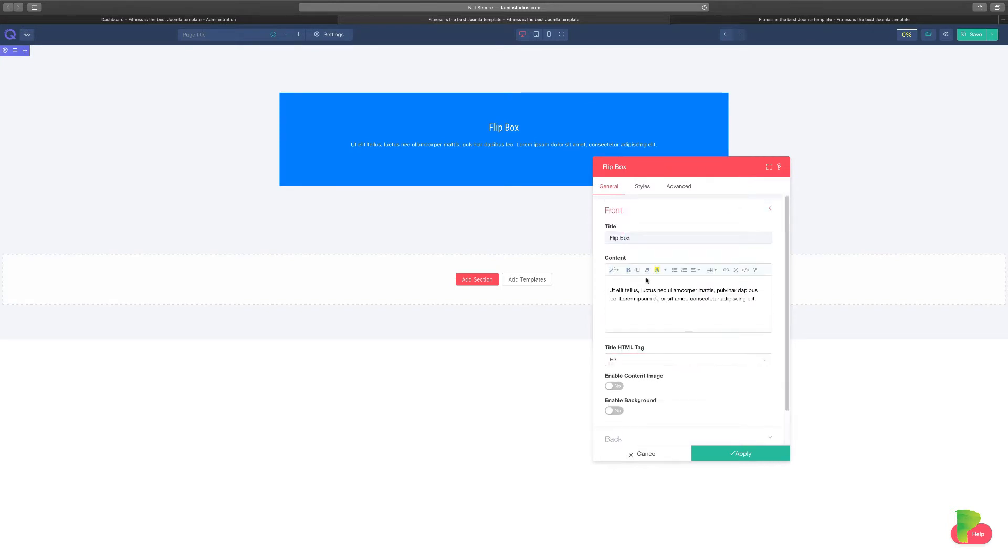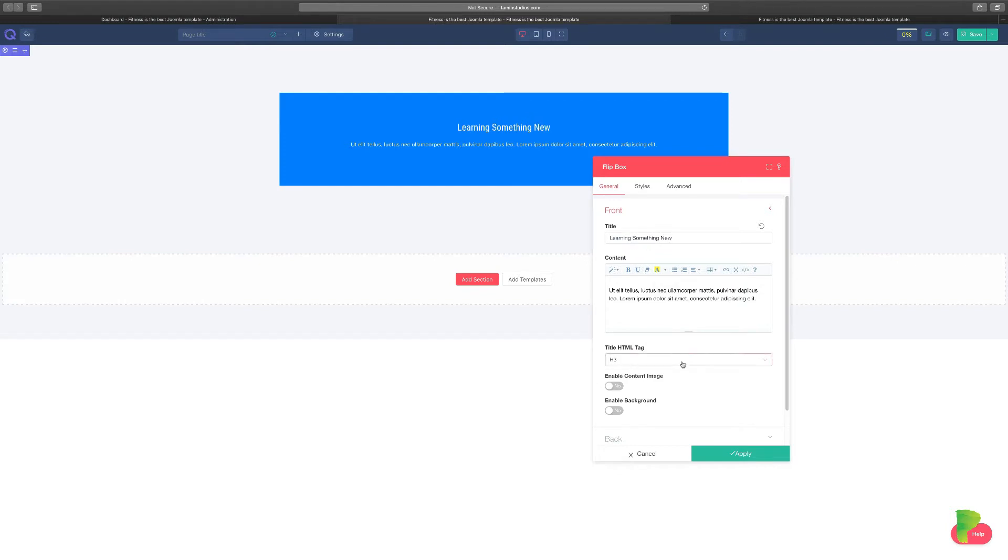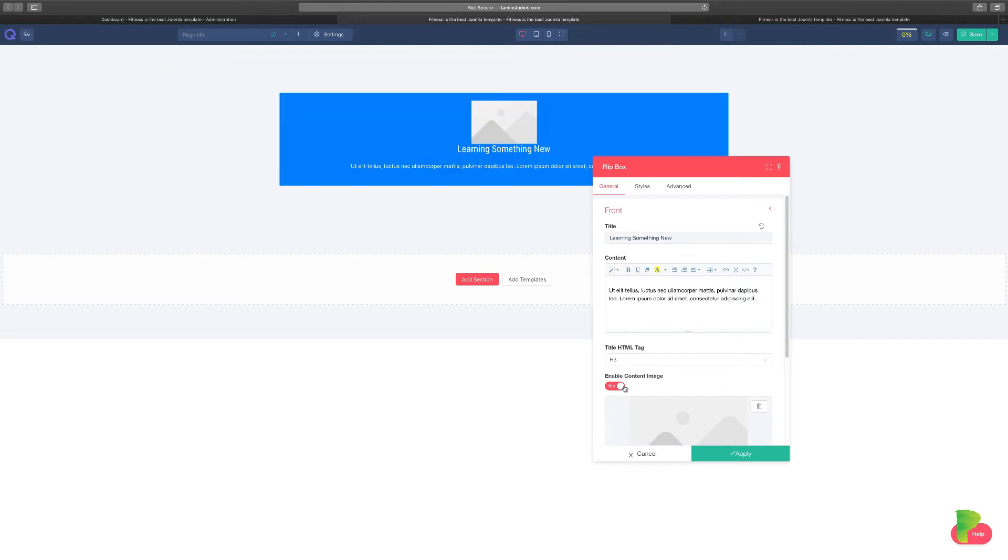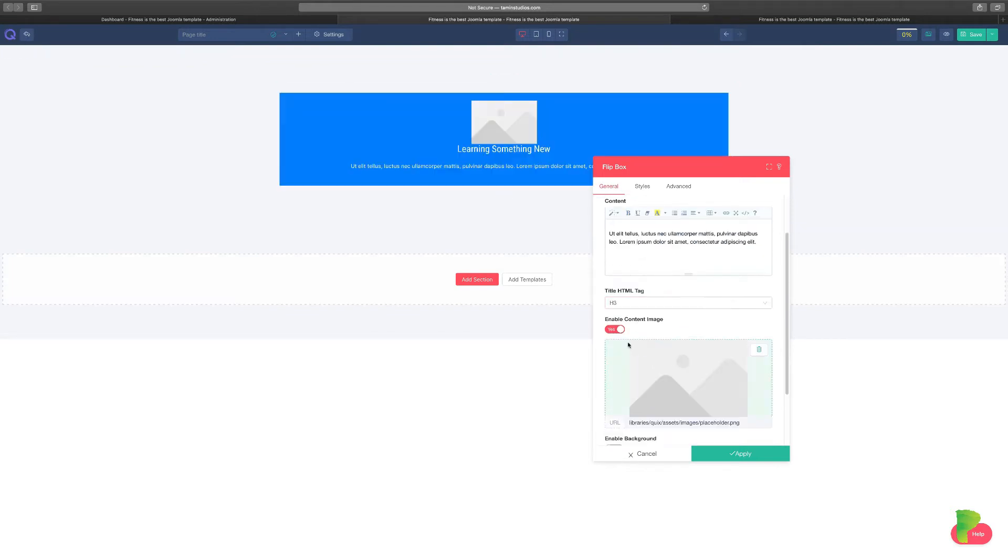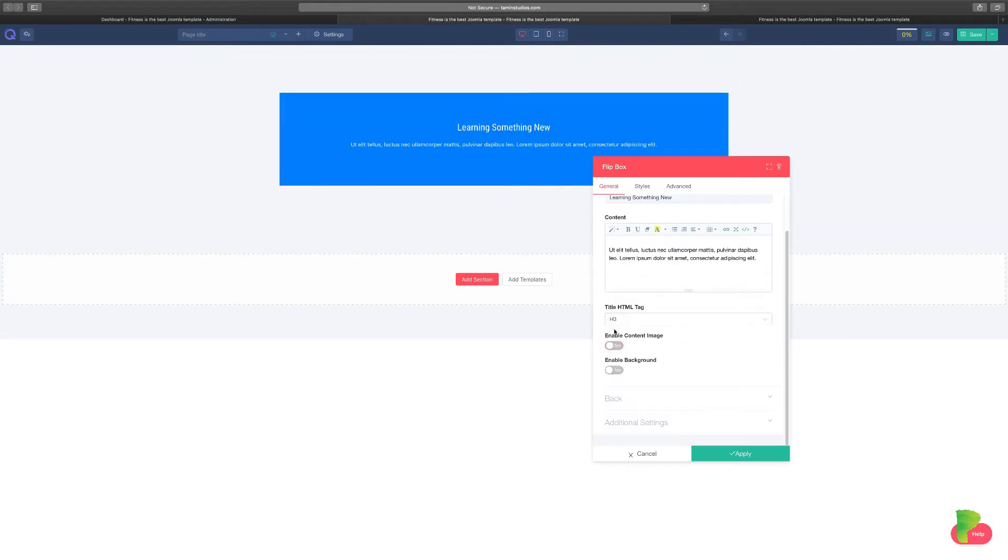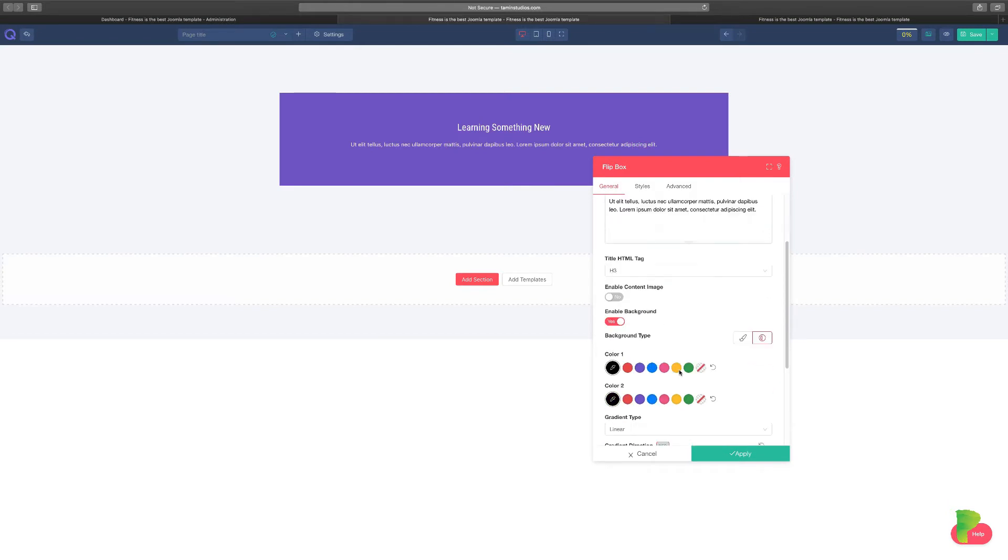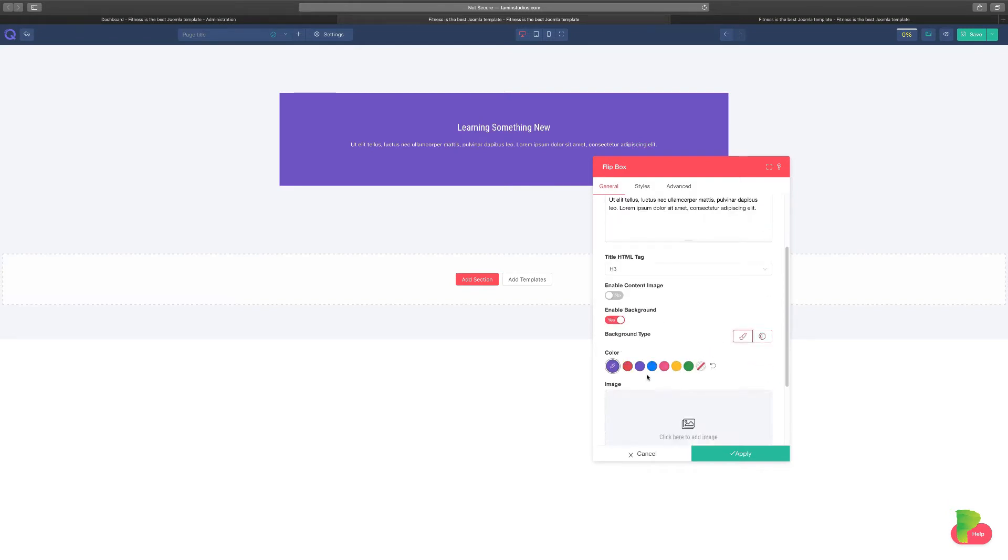So this is the front of the box. Let's say that you wanted to share a story about something, learning something new, and you can choose the HTML tag for this. You can enable content image and add an image with this, but I'm not going to add anything. Now you can enable a background to add a background. You can change that there, whatever color that you want.